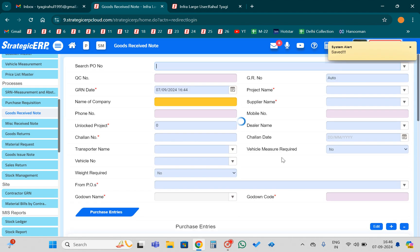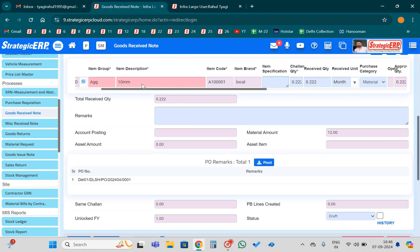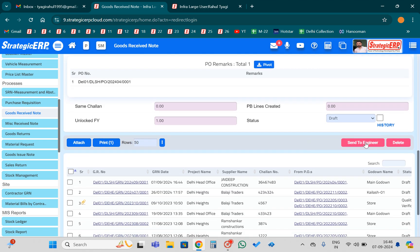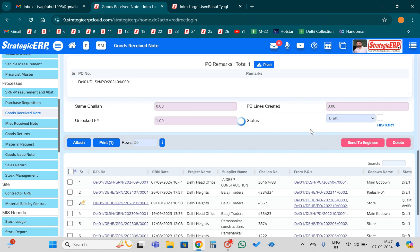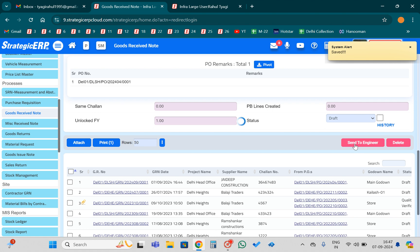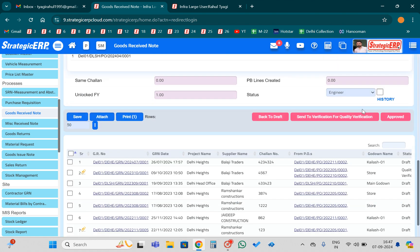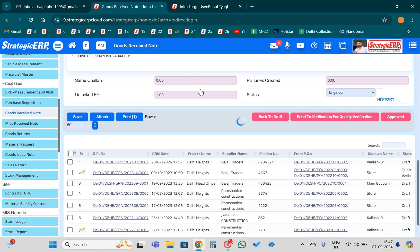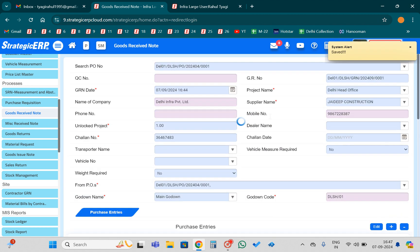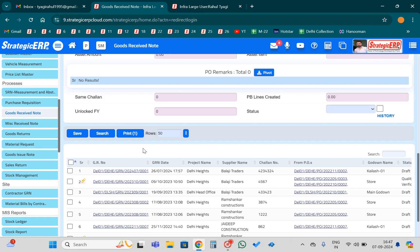My GRN note has been created. Now I just need to approve it — I need to follow whatever workflow you have set up. It has gone to the site engineer for verification, and the engineer has approved it. Once it is approved, I will be able to book the purchase bill against that particular GRN.